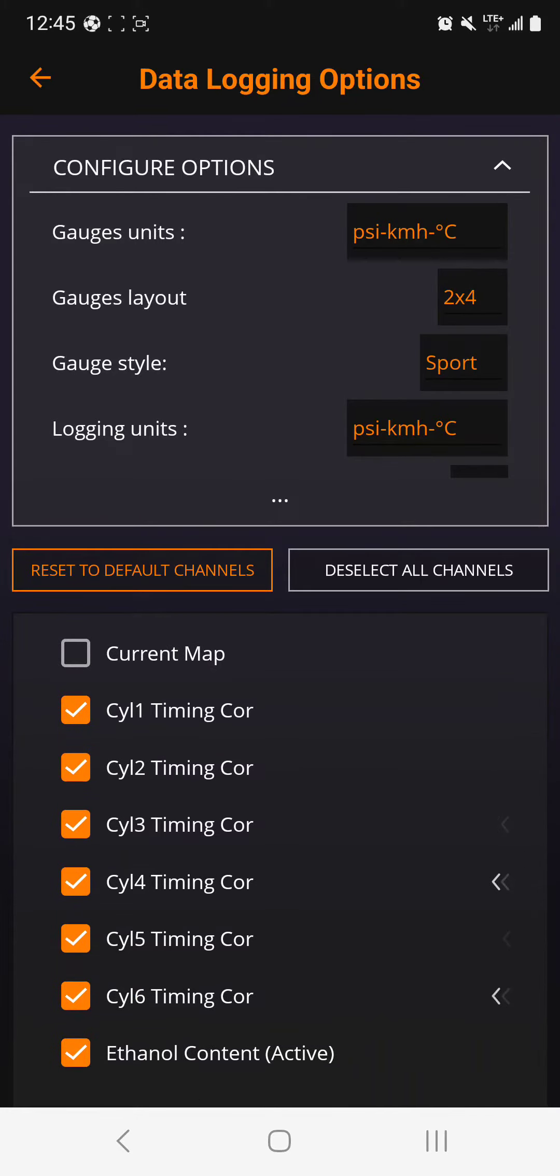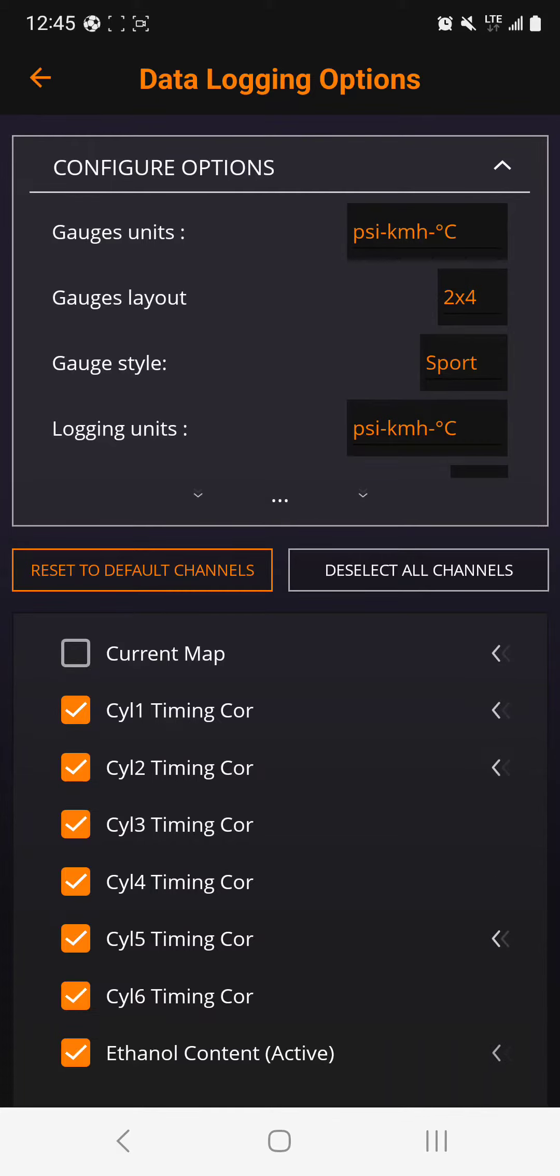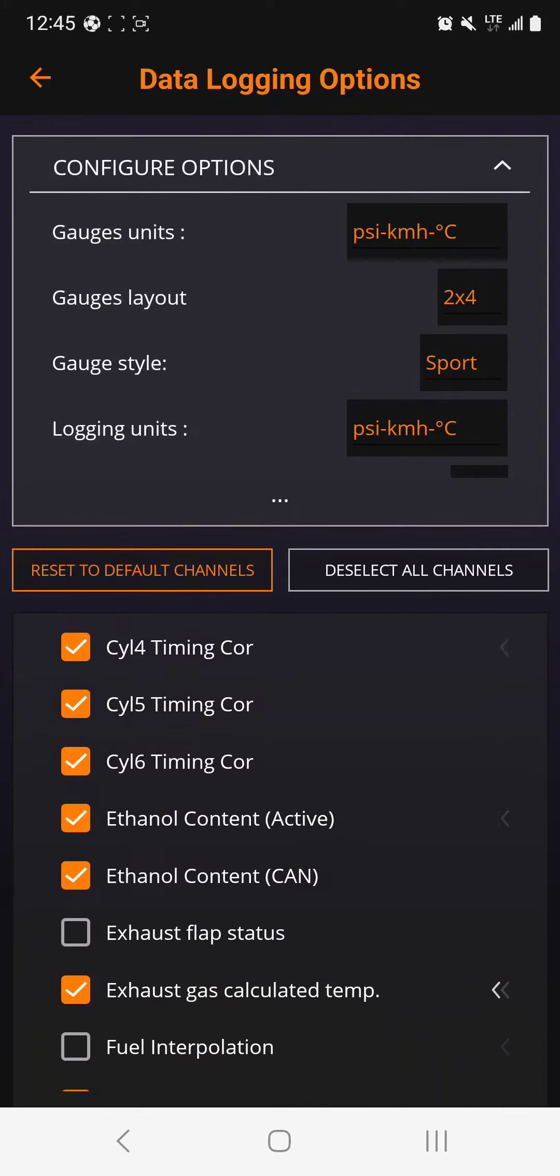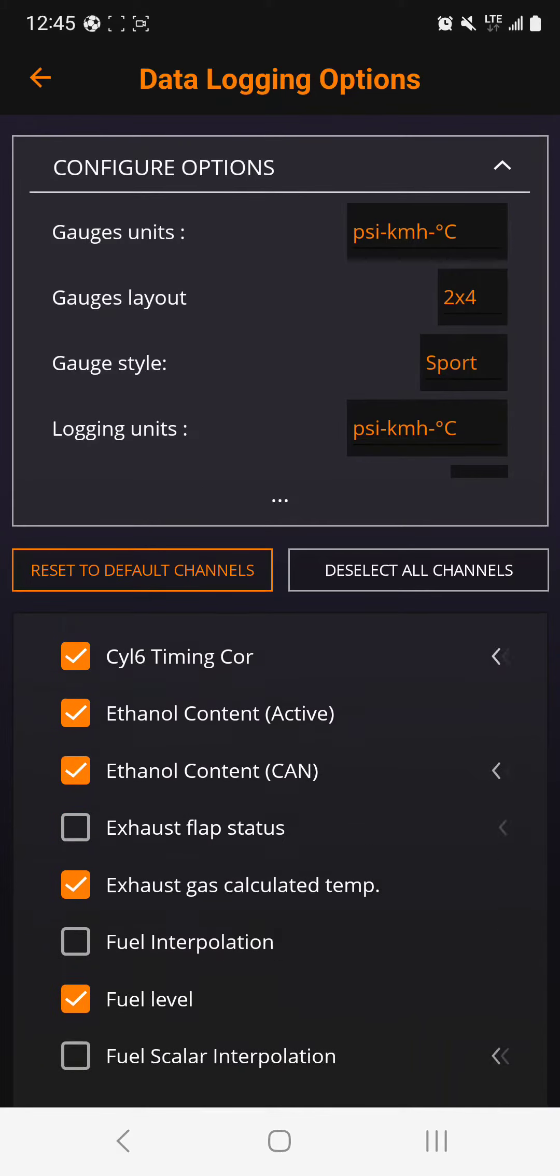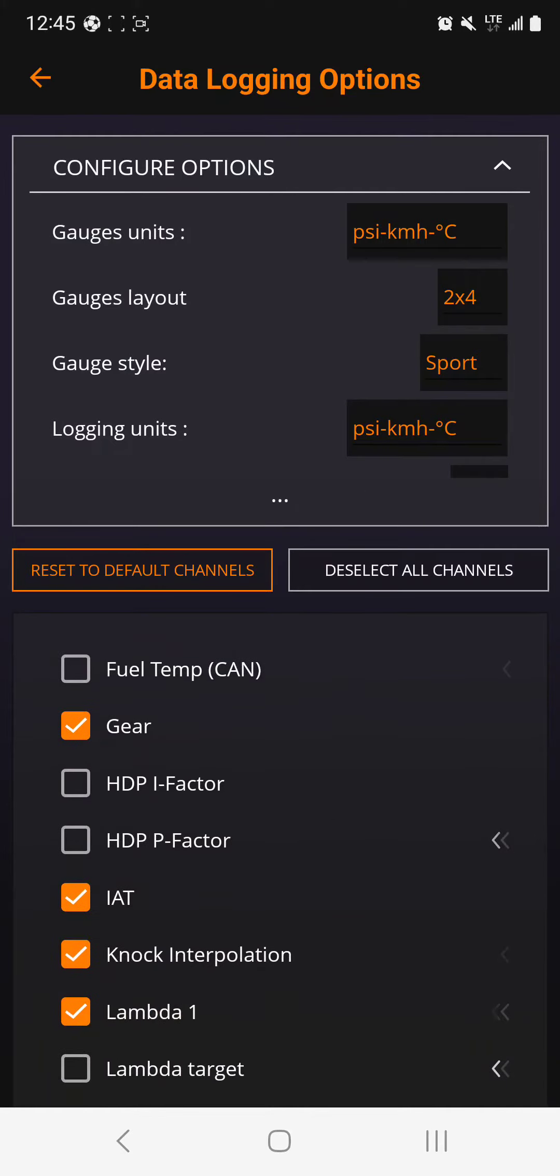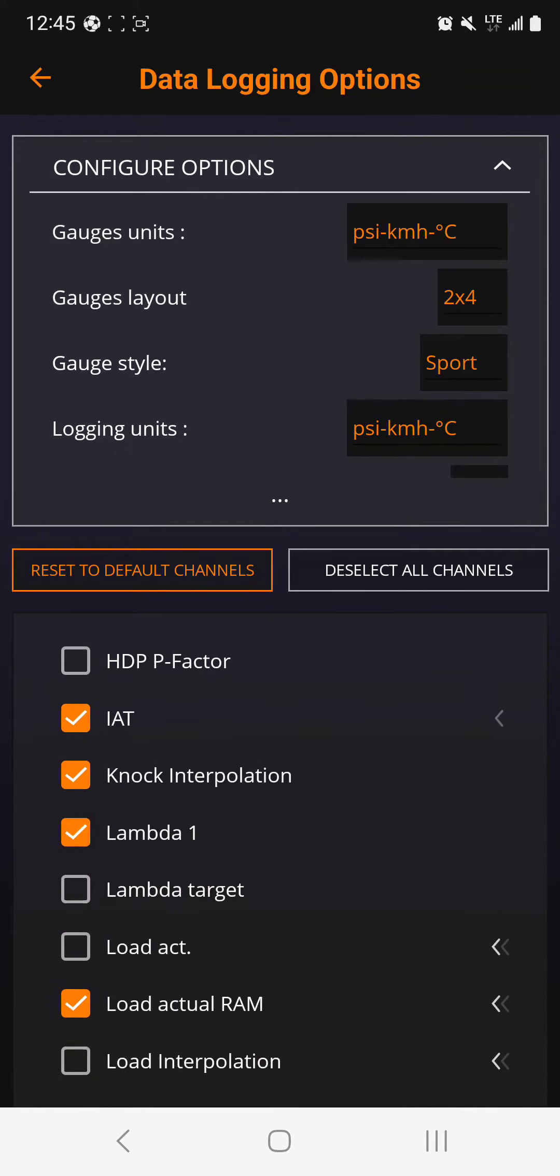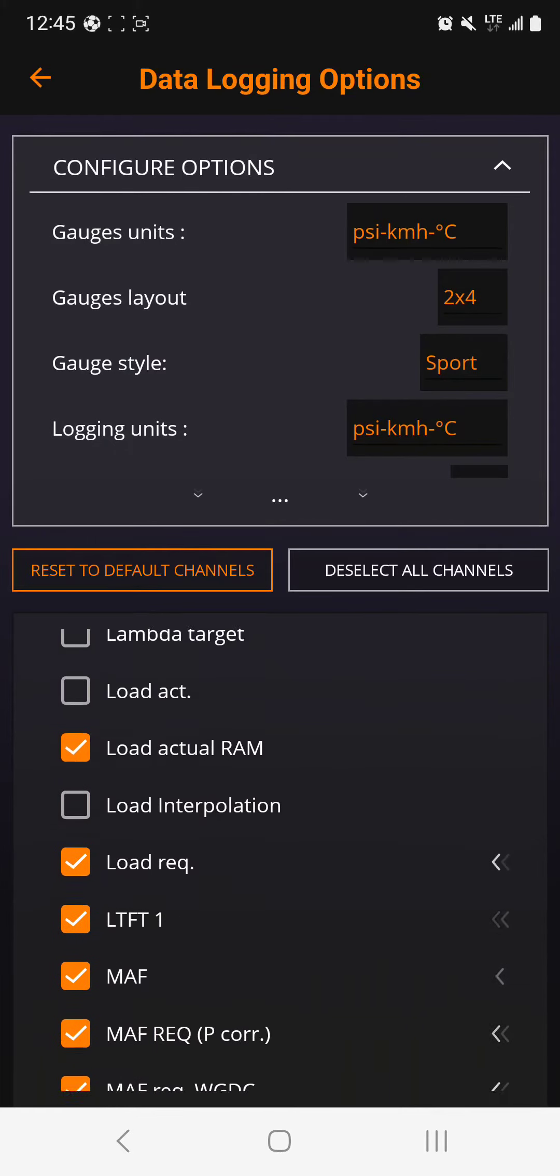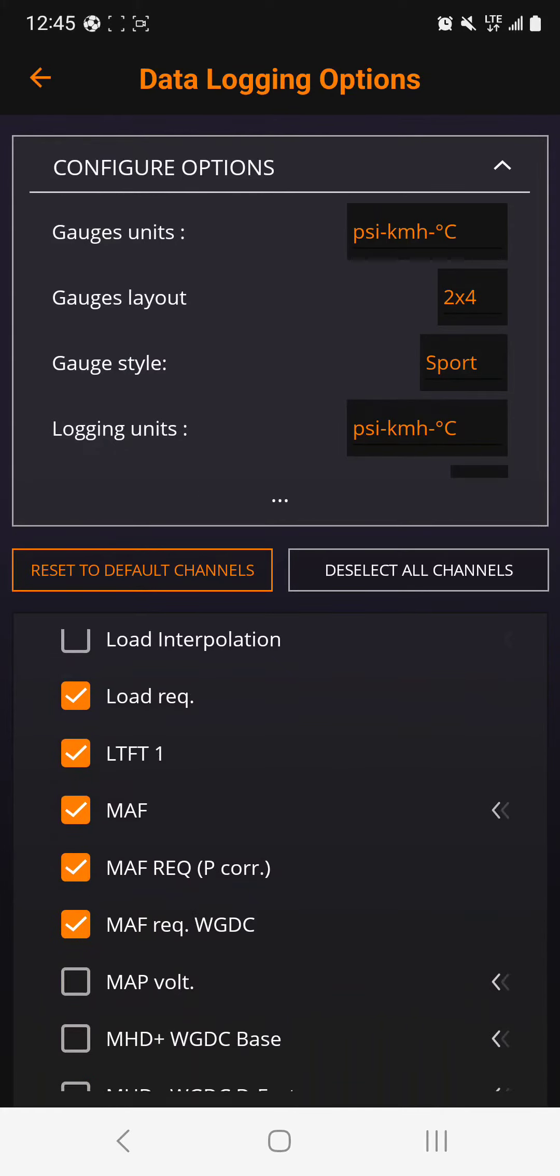So like boost, you want to see how much boost you're making. You want to see this here is very important, the timing correction. This thing here, if you're having issue, make sure he check mark all these one, two, three, four, five, six cylinder. Make sure that is check marked right, and ethanol and all of that.